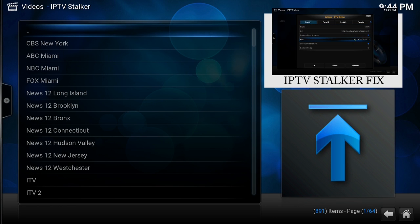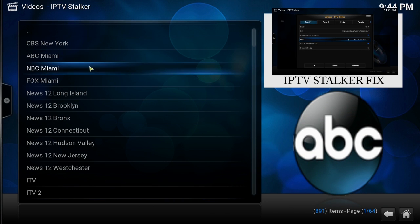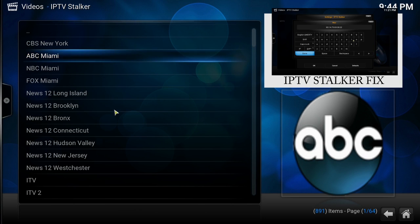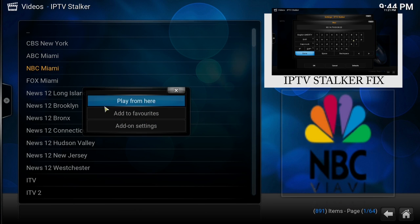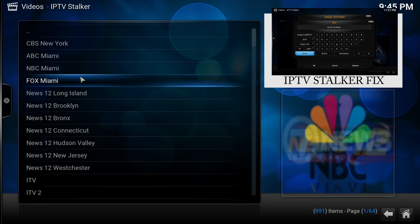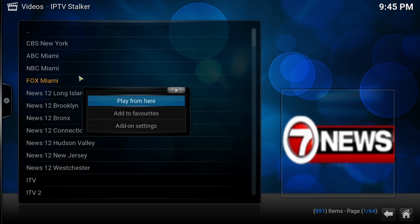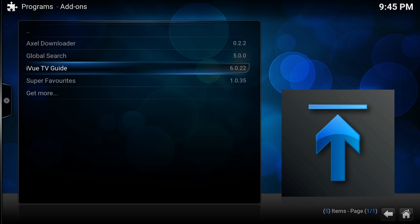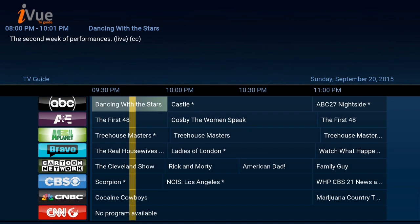We're going to go down our IPTV Stalker, but this can work with any other TV streams that you have. Let's say I want ABC — I'm going to right click it and click Favorites. I want NBC, I'm going to click Favorites, and Fox Miami. For demonstration purposes I'm only going to pick these three channels. You can pick whatever channels you use for IPTV Stalker. Now we're going to open up our iView TV Guide.